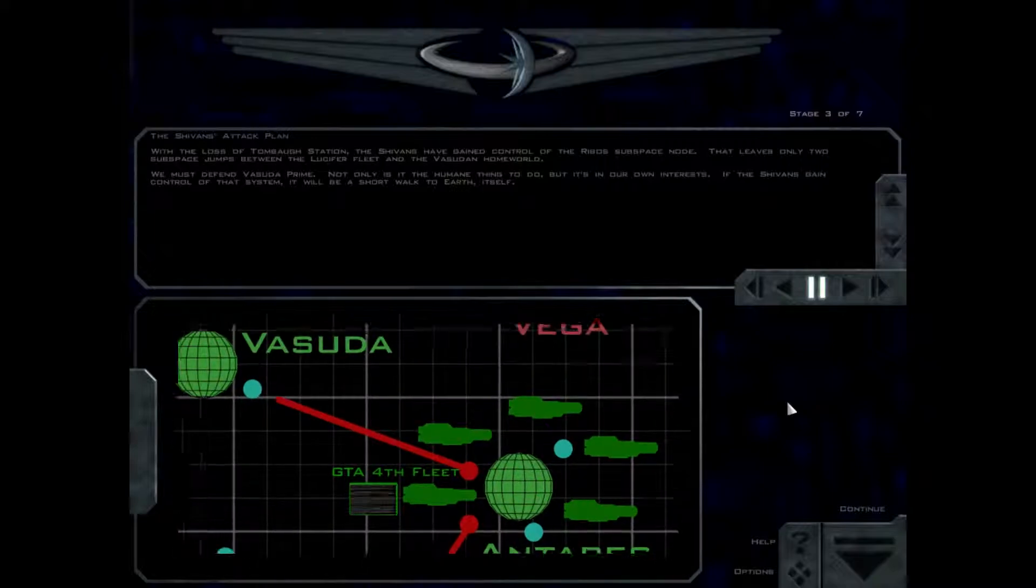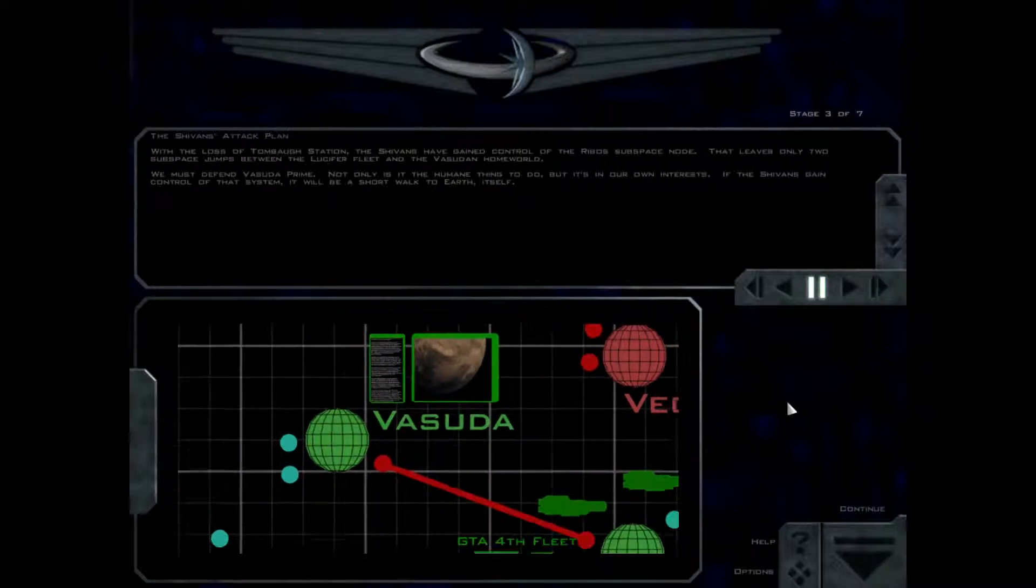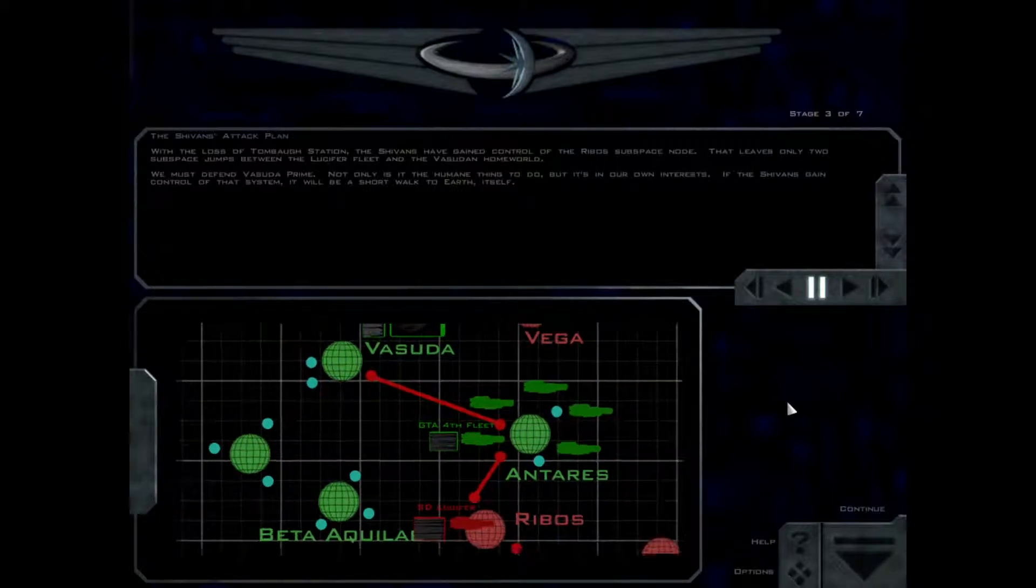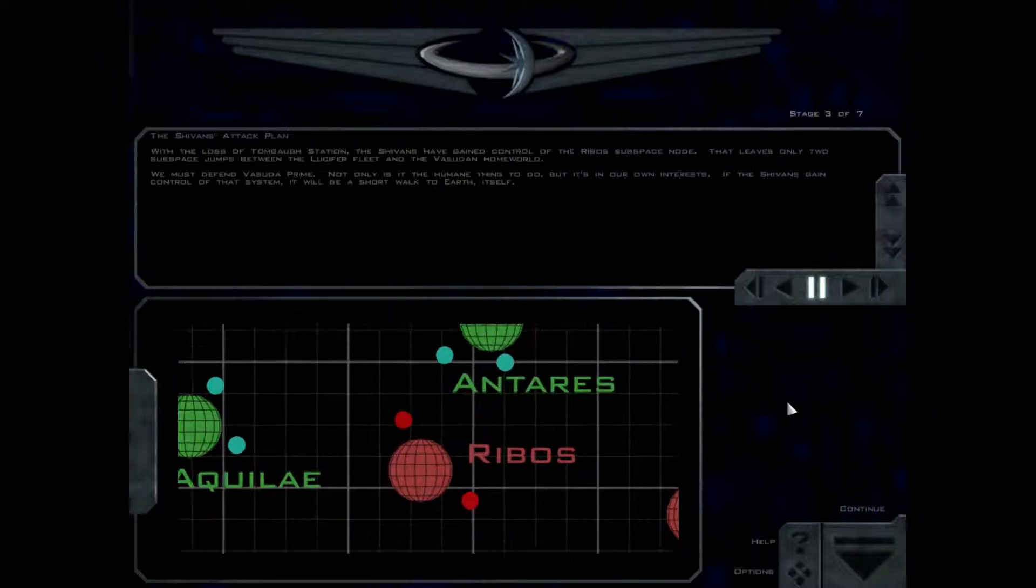Not only is it the humane thing to do, but it's in our own interest. If the Shivans gain control of that system, it will be a short walk to Earth itself.